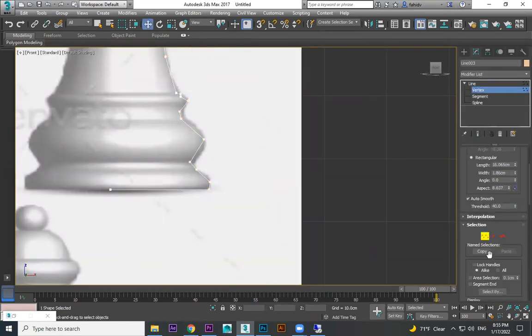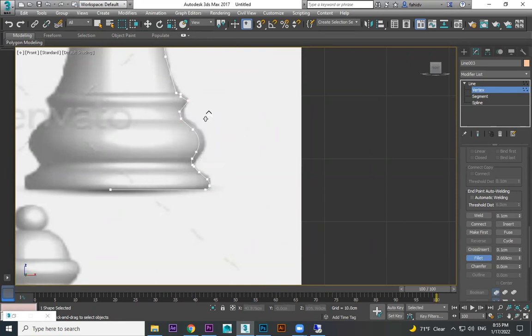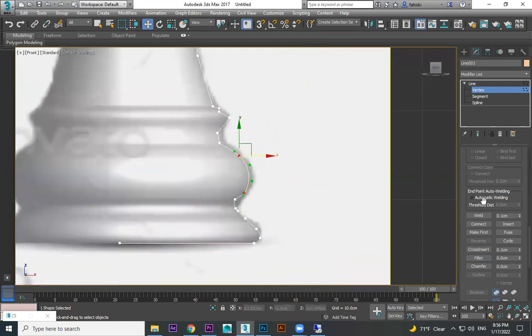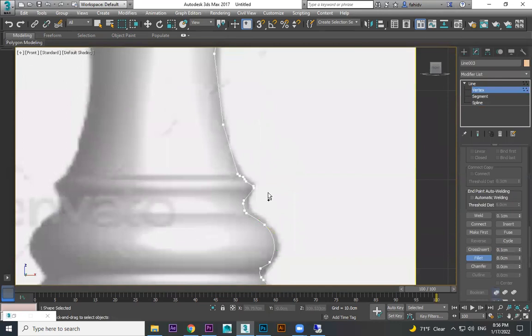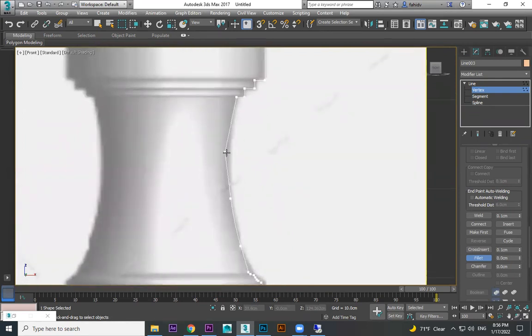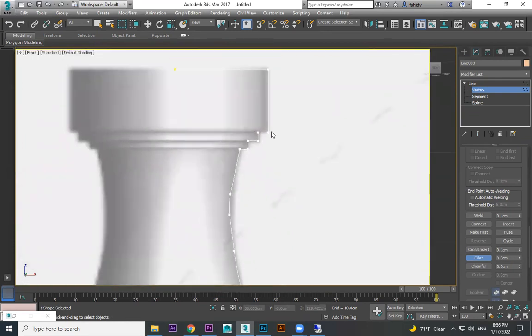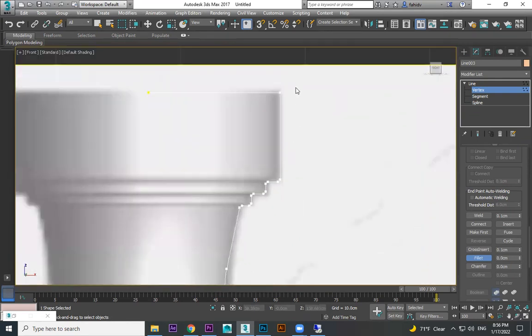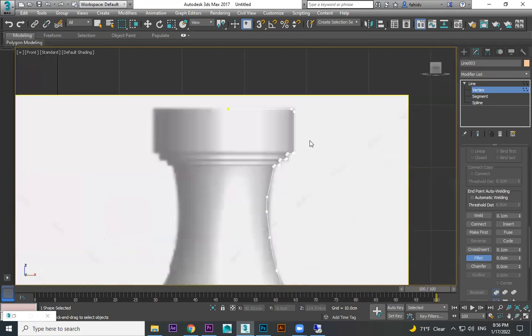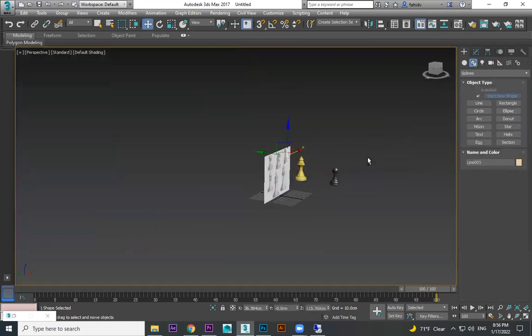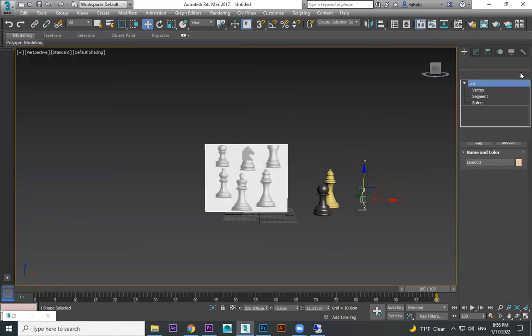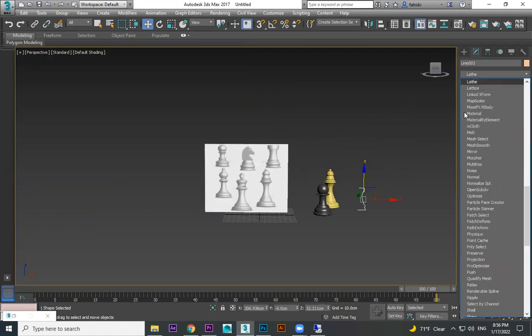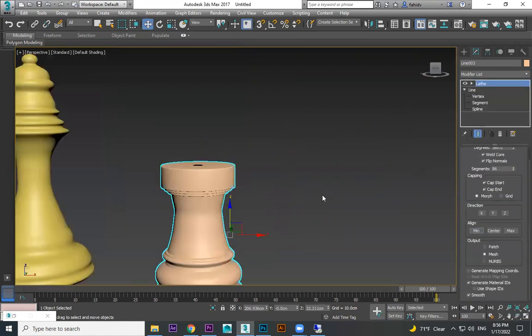Vertex, vertex. Look at here, for this one I want to do something in detail on it. Lathe, minimum, okay.